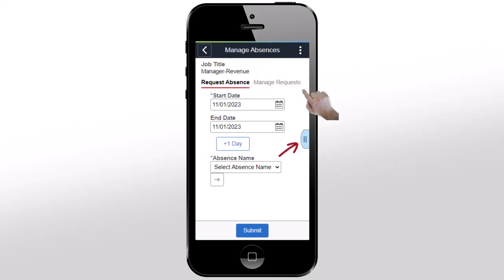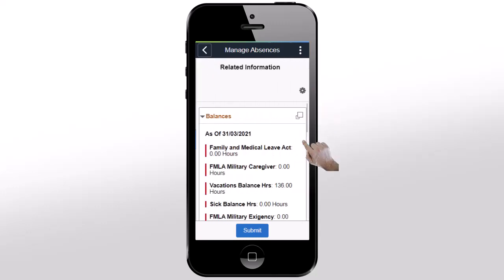Expand the panel on the right to view the related information. The Manage Absences page uses cards and related content to put more information at your fingertips, consolidating multiple absence pages into a single page for all of your absence needs. For more information, go to peoplesoftinfo.com.